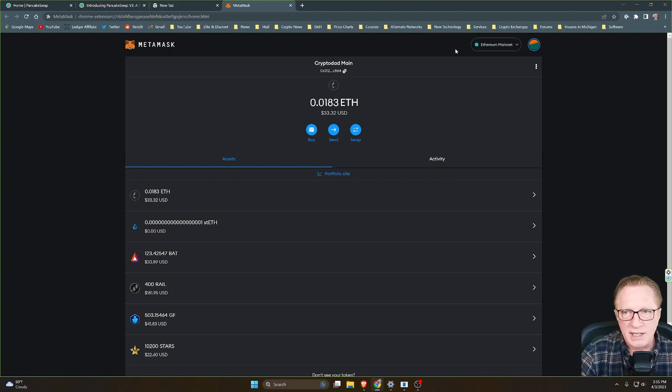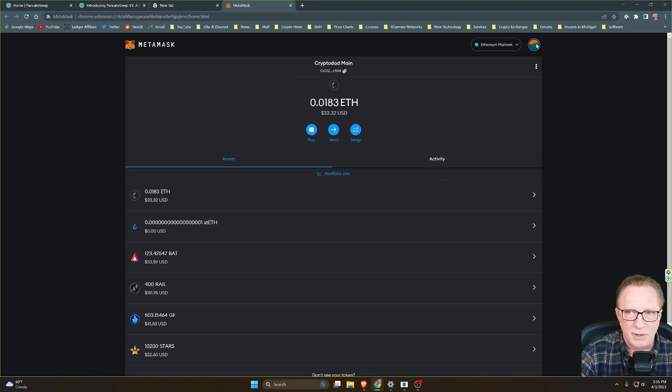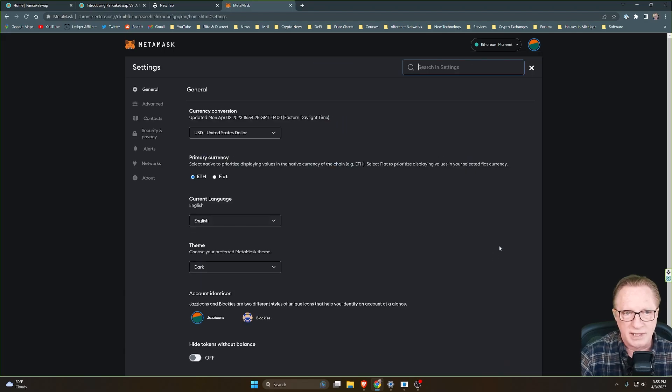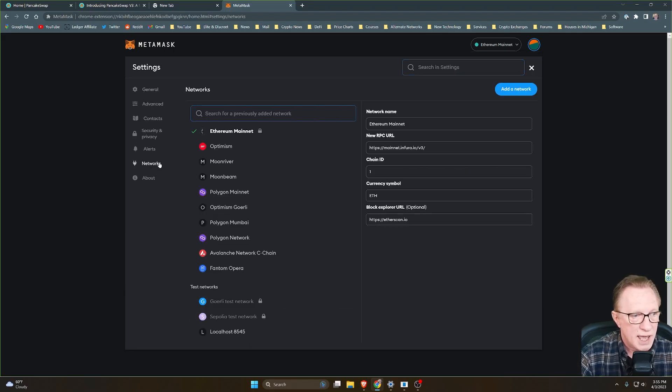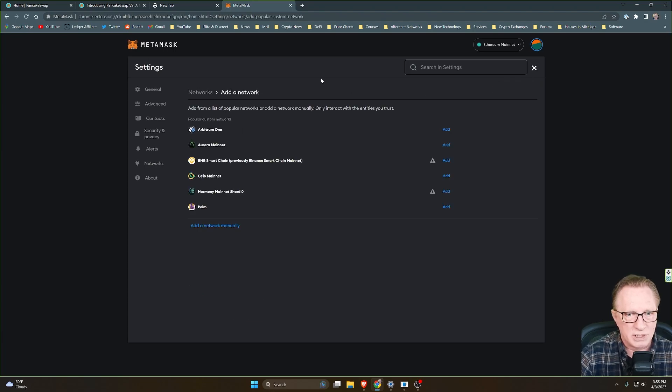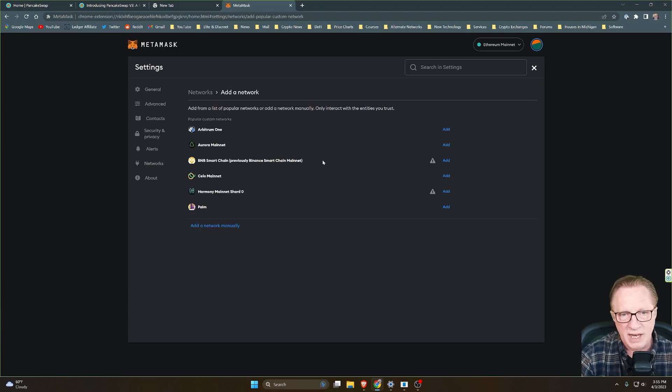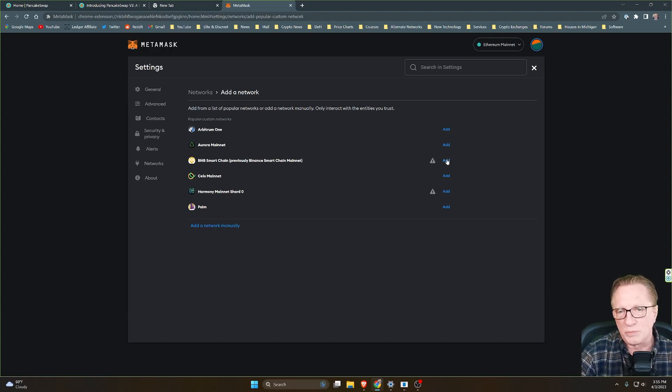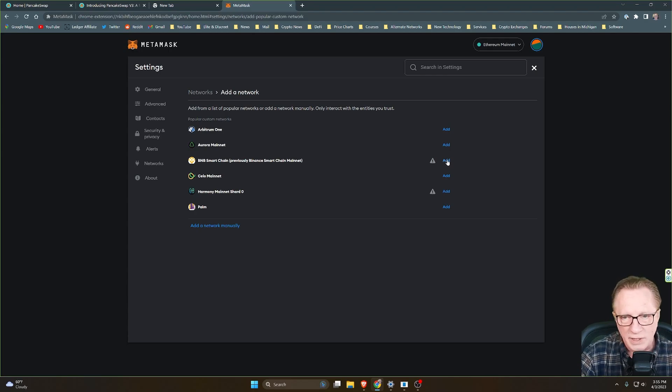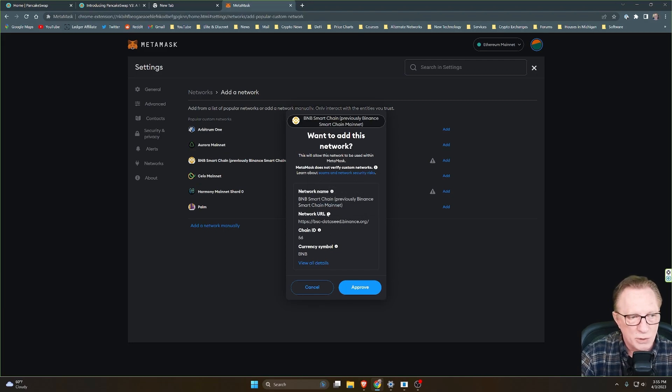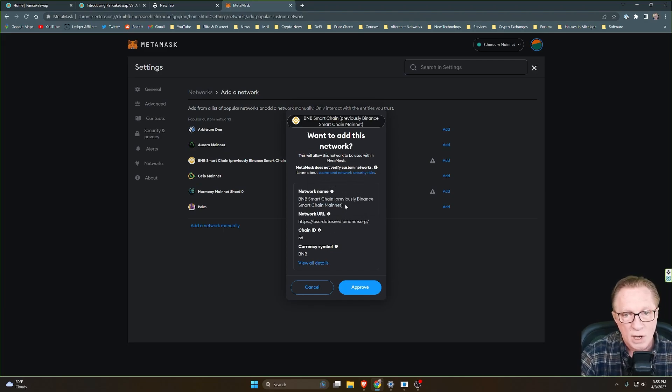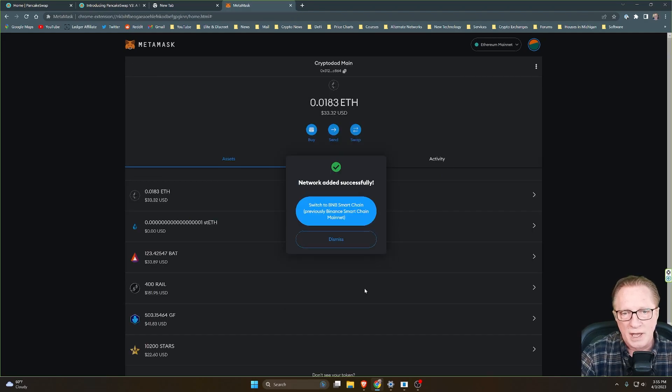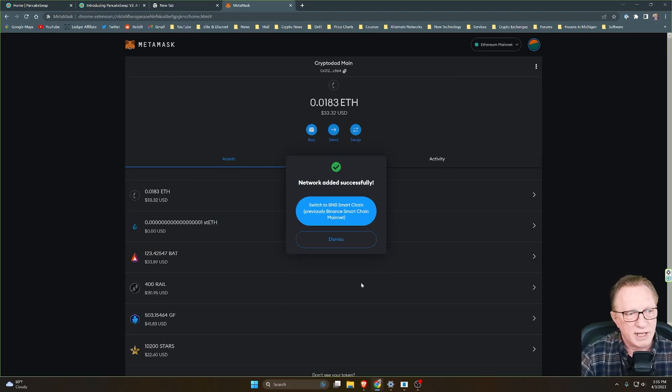It's really easy now. All you have to do is go up here to this account icon, pull it down, and go down to Settings. And then go over to Networks, and what you want to do is add a network. So just click that button. And notice here that they have Binance Smart Chain in their default list. Makes it really easy. You don't have to put in all the network settings manually anymore. Just click this Add button, and then it shows you all of the proper settings for the Binance Smart Chain. All you have to do is click Approve, and now you've got the Binance Smart Chain configured in your MetaMask wallet.